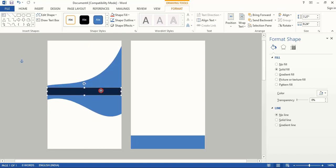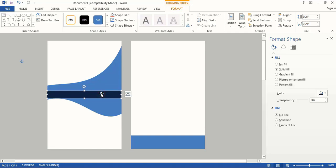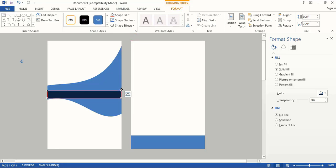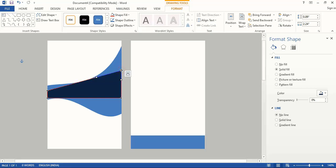Select this one and take it a little down. Now do right click and edit points. Select any of the points and drag it. Now let's select this point and make it curve.